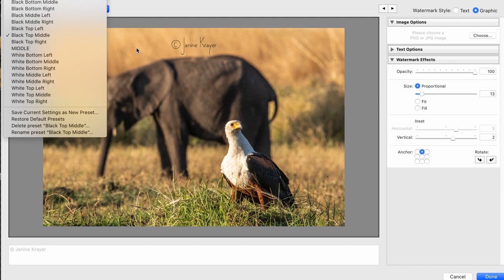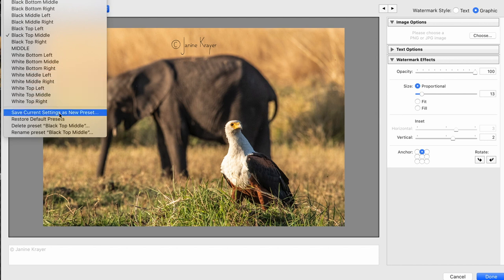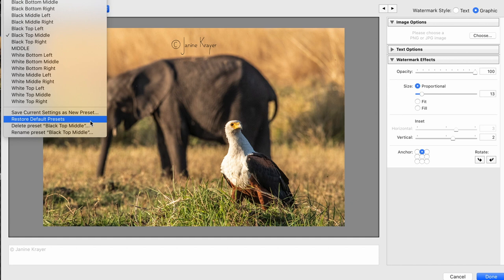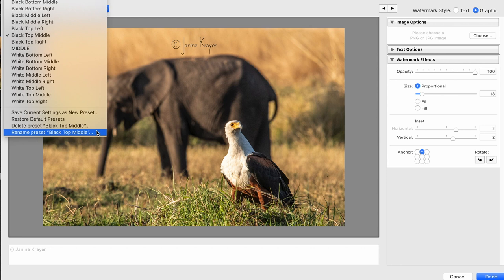So you can change that preset and re-save it. You can restore it to its old condition, or you can simply delete it or rename it.